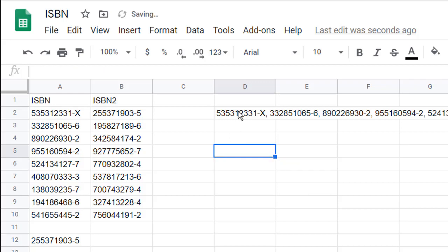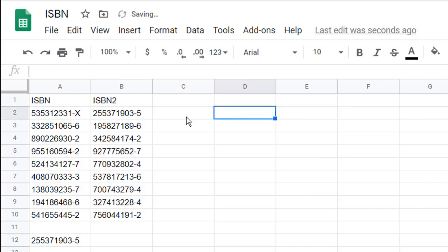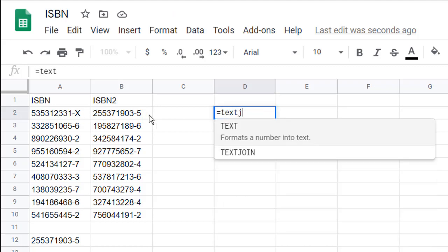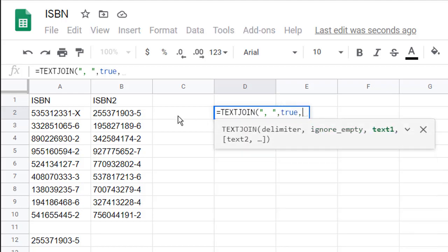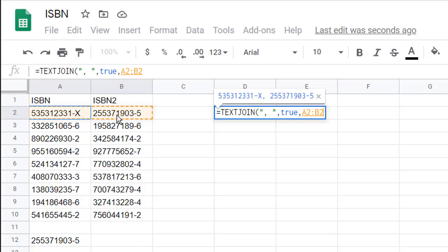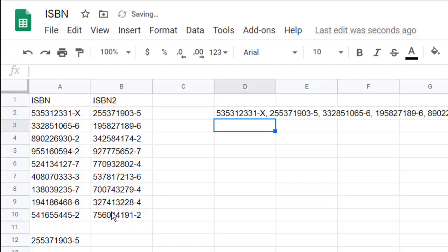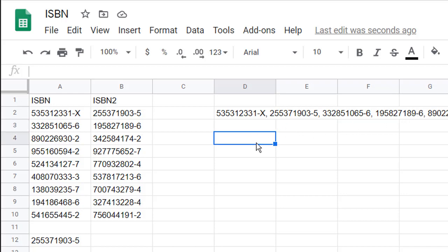TEXTJOIN is really nice in that it lets you join multidimensional arrays. If I type equals TEXTJOIN, comma as the delimiter, and TRUE to ignore empty, I can select this range. It has joined the first cell and then went to the dash five, then joined the second row — the dash six, dash nine, dash six and dash six. And it's done that nicely.